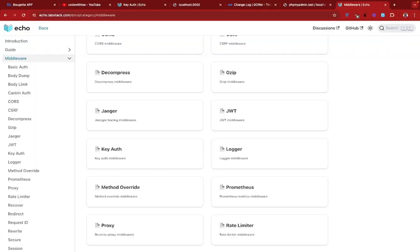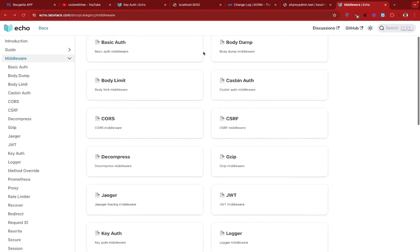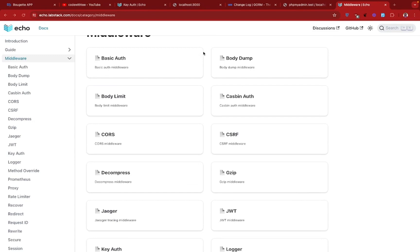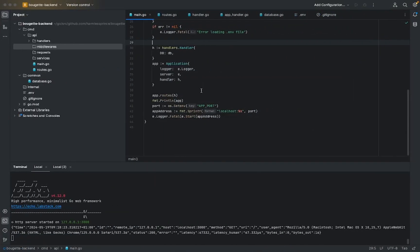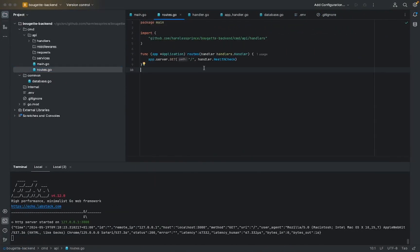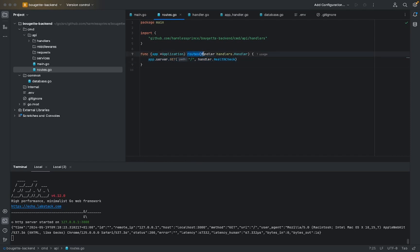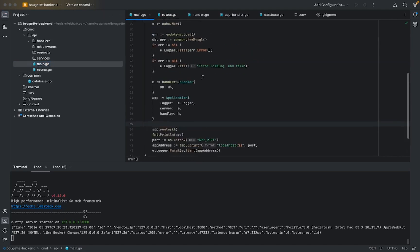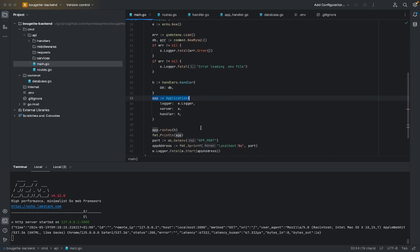Hello guys, welcome to this chapter. We'll be talking about middleware. In the previous chapter, we discussed routes — how to set them up — and we also refactored our main.go file to move our entry point routes to a file called route.go. We created a function that accepts the handler so we can assess the method, and we associated the echo server to the application struct we defined.